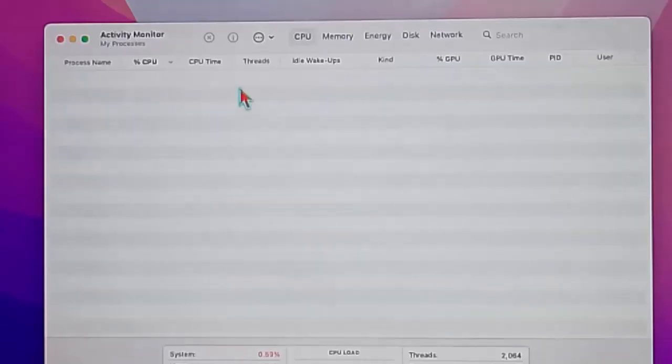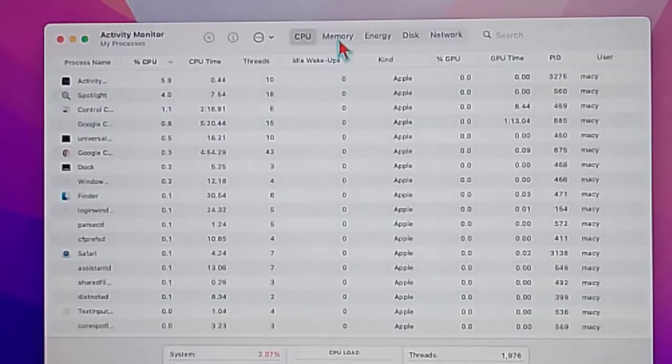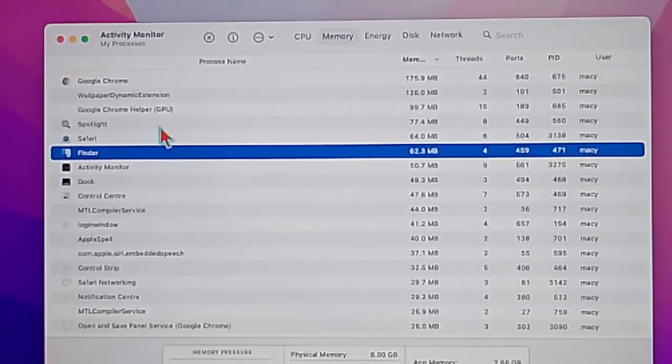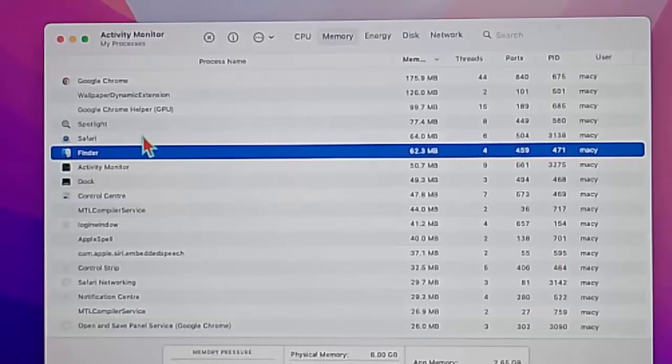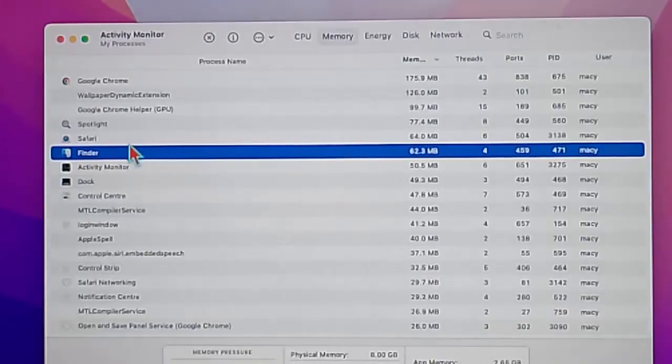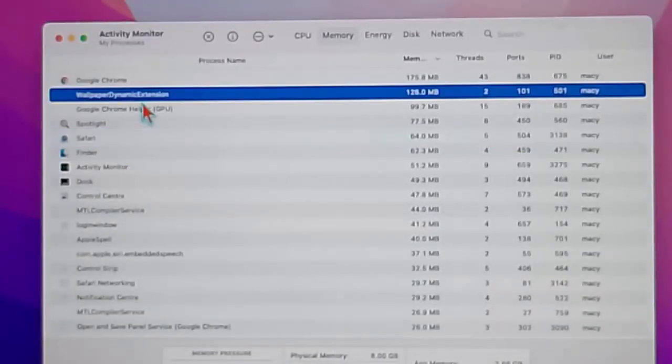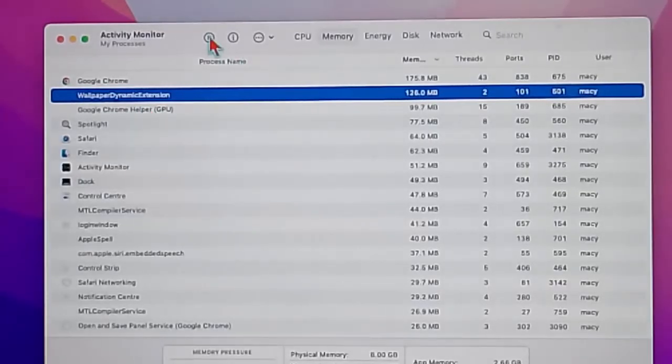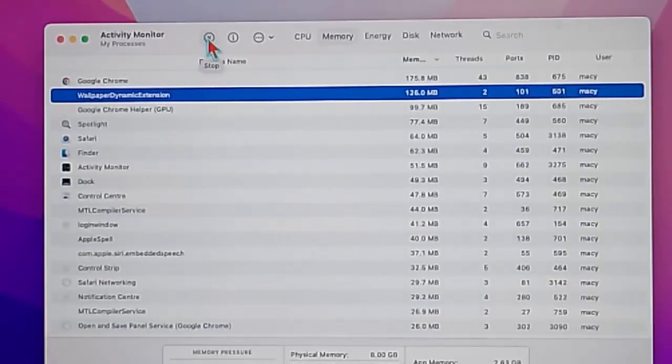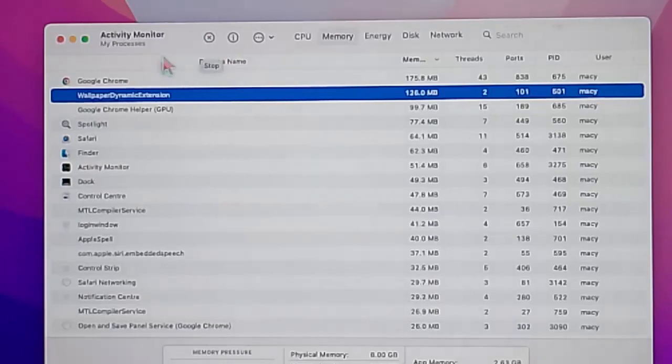And here, go to memory option. Select the app that's consuming an unusual amount of RAM on your Mac. Select the app and after this, click on this stop icon. Click on this cross mark.